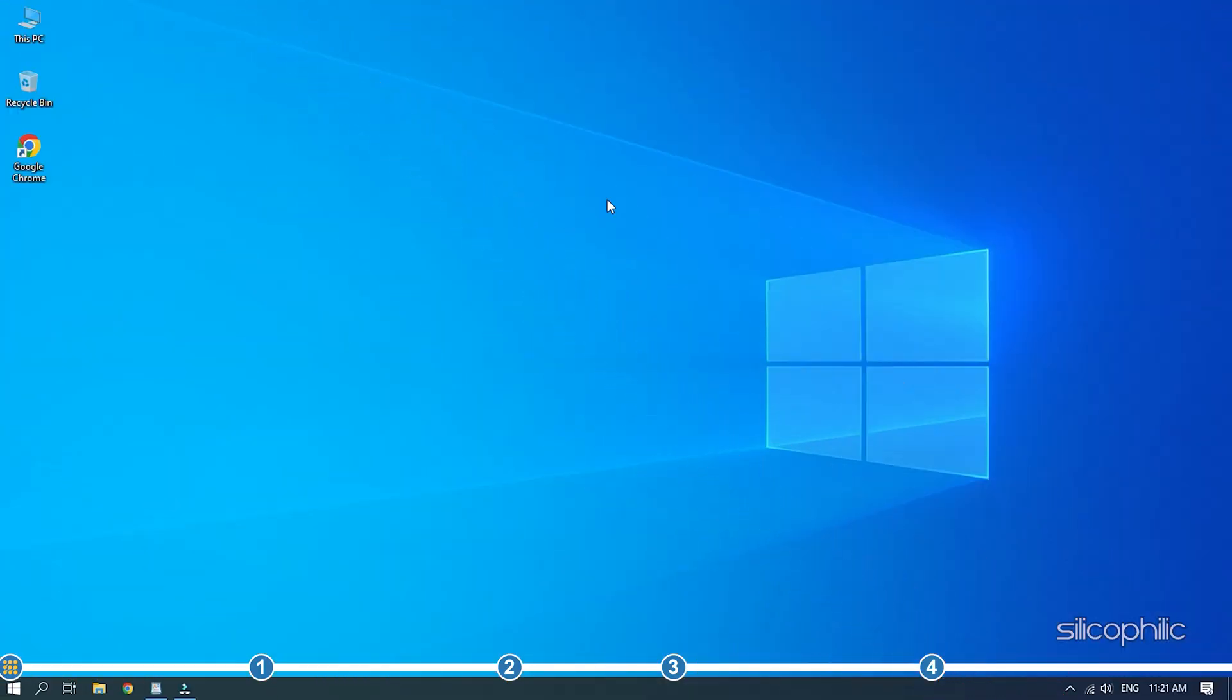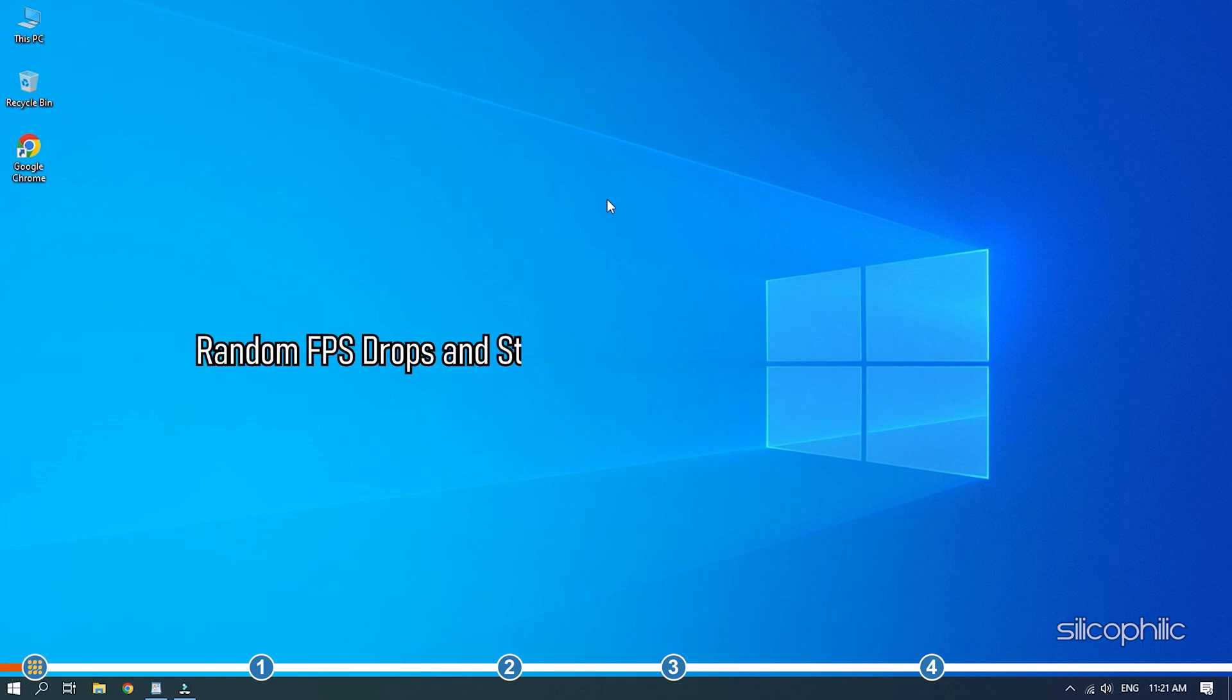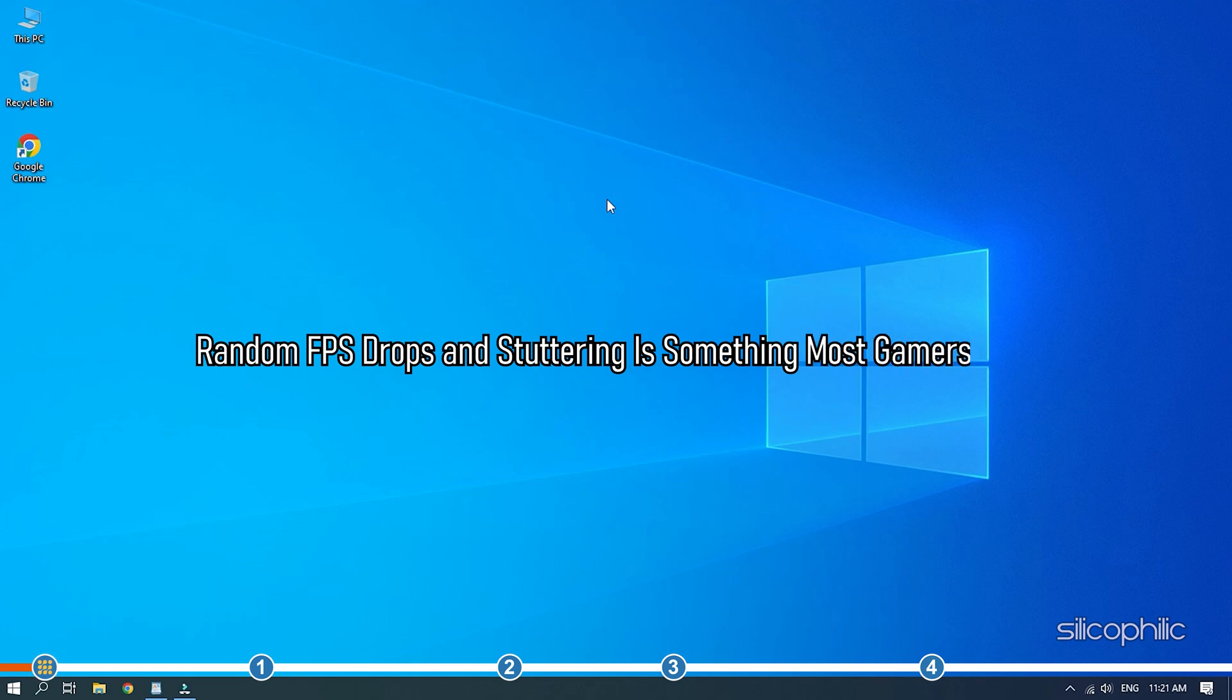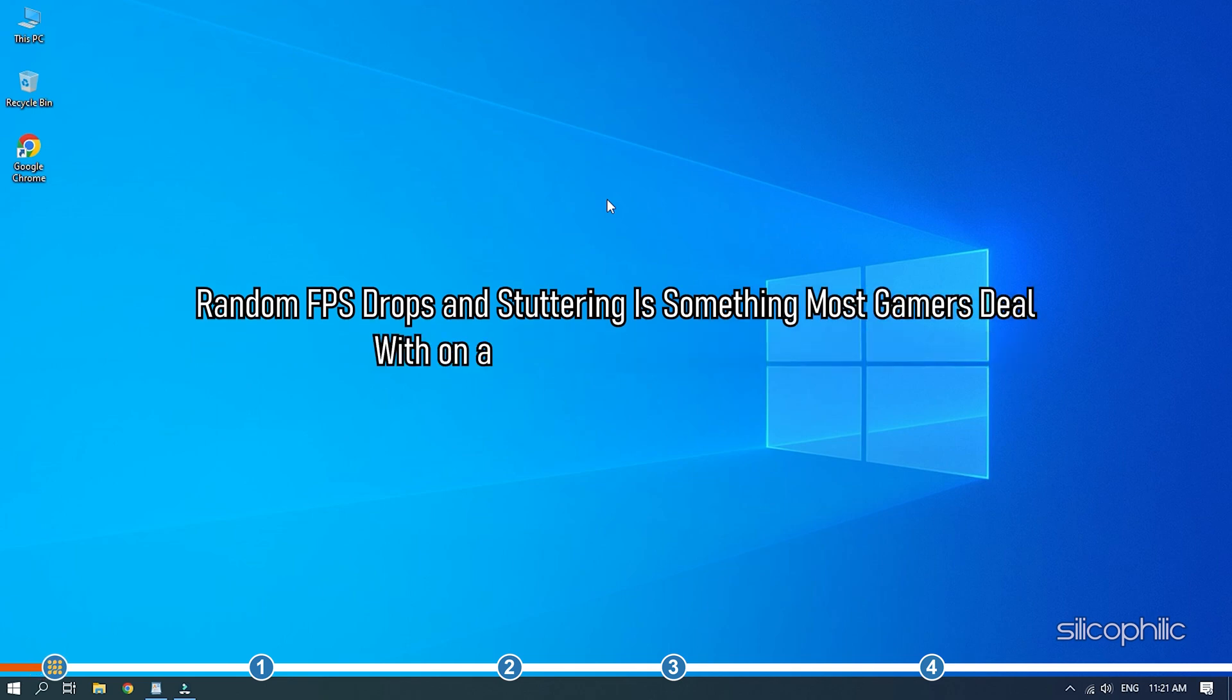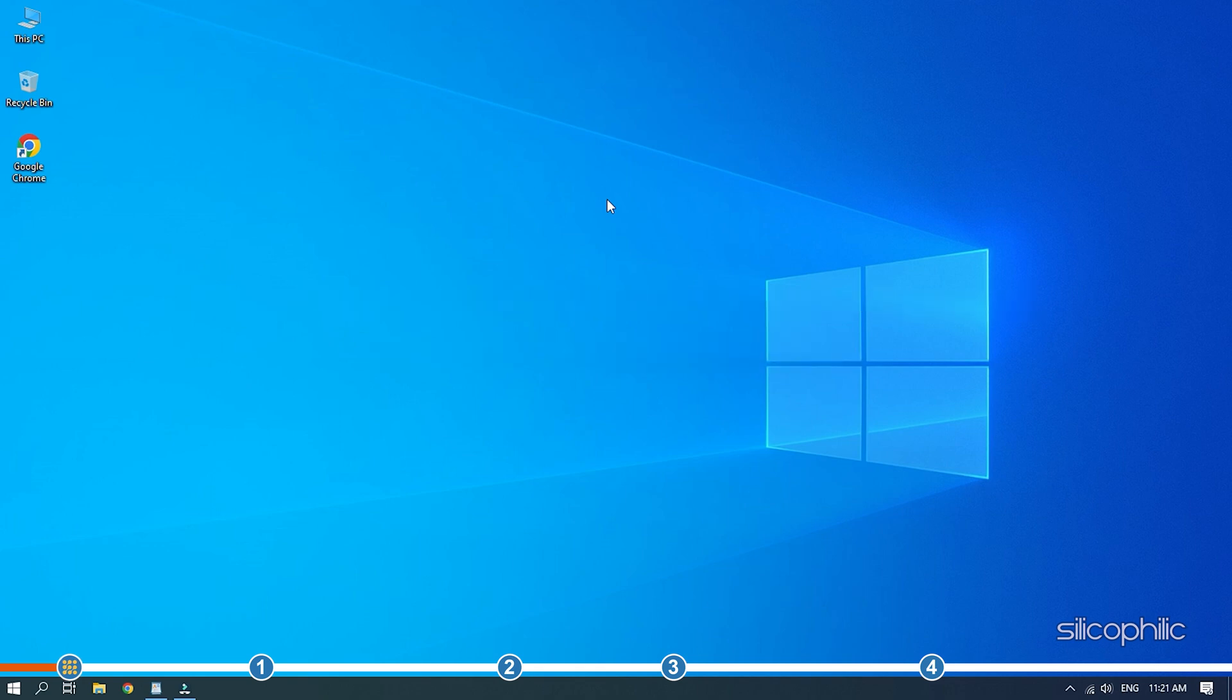Hey, you are watching Silicophilic, the home of all tech solutions. Random FPS drops and stuttering is something most gamers deal with on a frequent basis for different reasons.